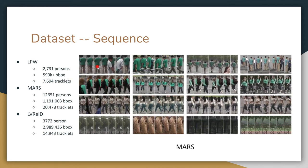The difference between sequence-based datasets and frame-based datasets is how they are labeled. In a single frame dataset, each image is labeled as one person ID, whereas in a sequence-based dataset, each tracklet is labeled as one person ID.